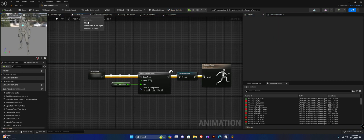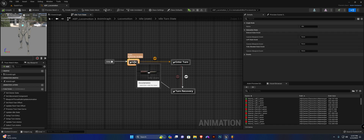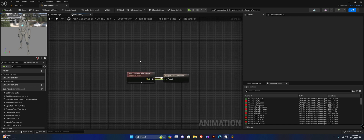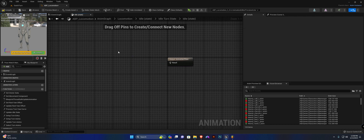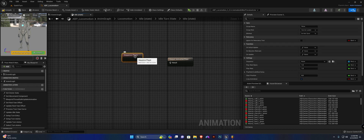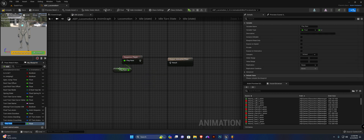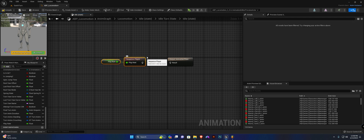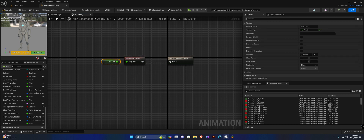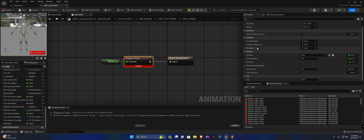In the locomotion state, in our idle states and idle turn state, we are going to replace this idle animation with a sequence player. Right-click and search 'sequence player' — select this one. We're going to expose the play rate and promote it to a variable. This way I have a parameter I can adjust for animation speed. Now I'm going to create an on-update binding.